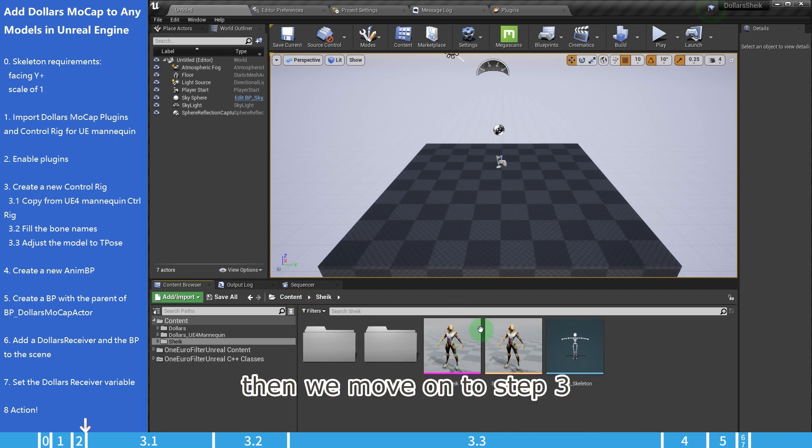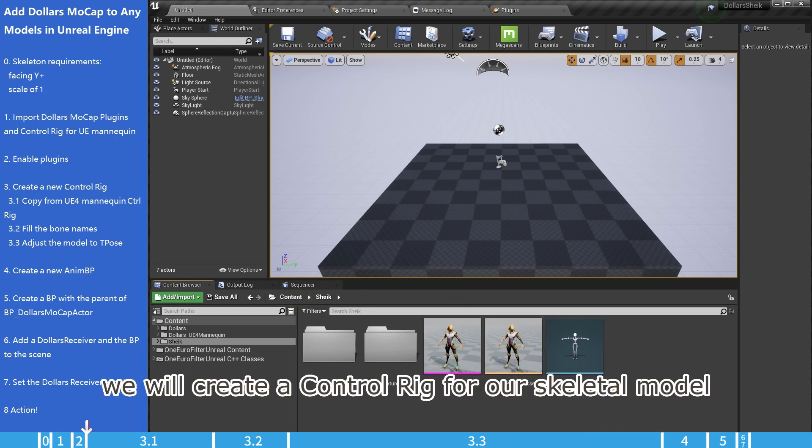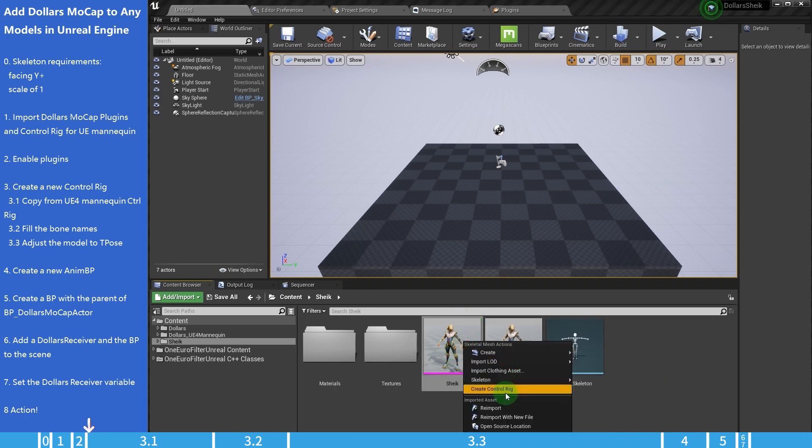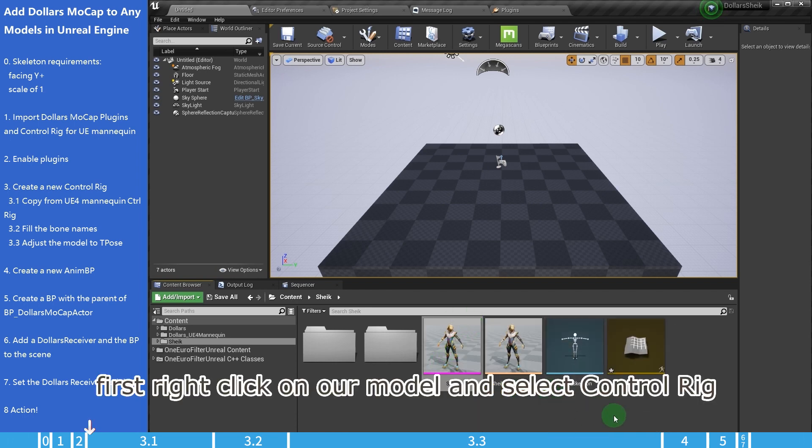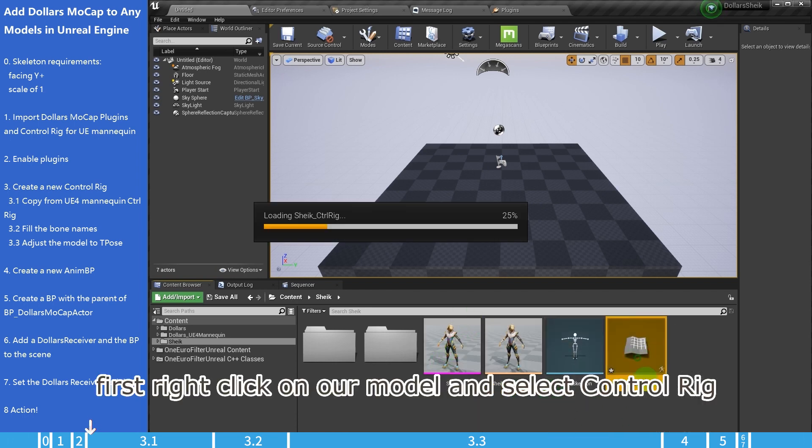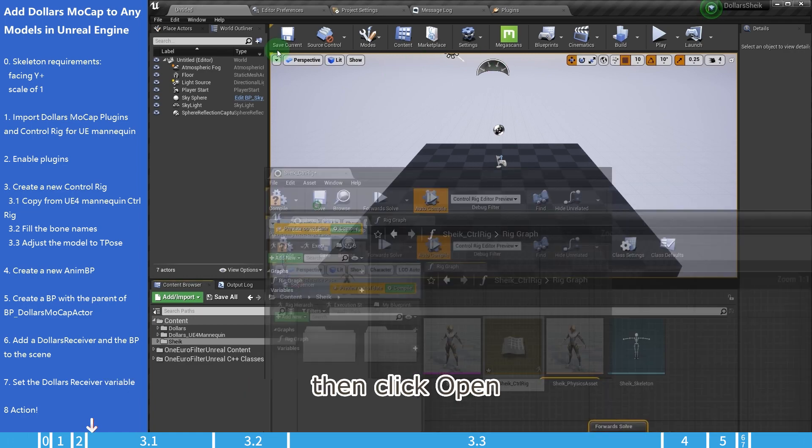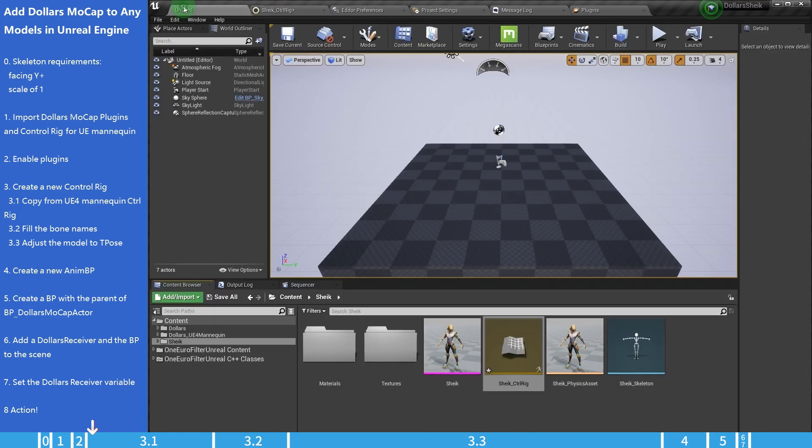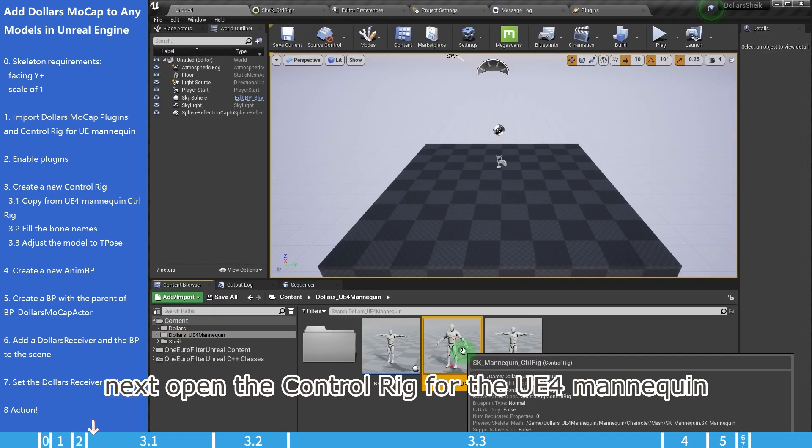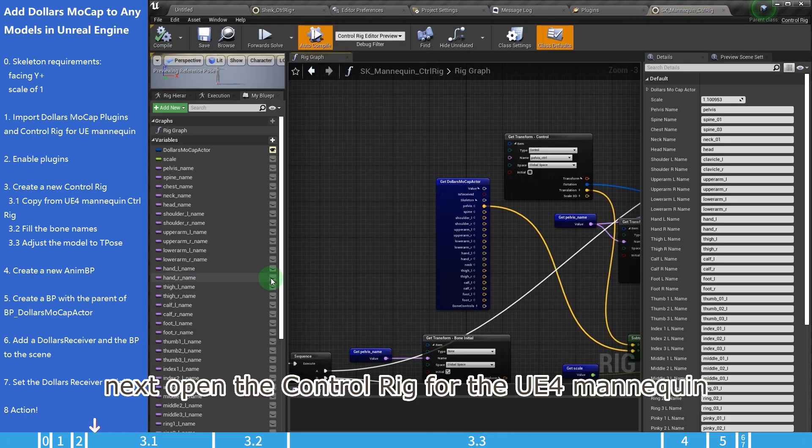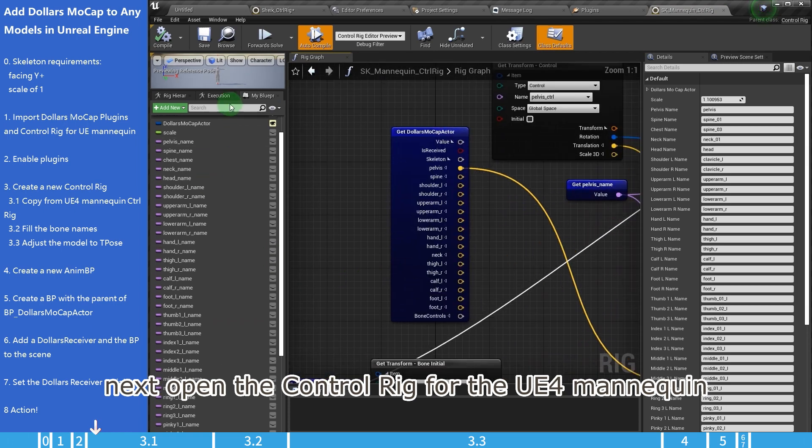Then we move on to step 3, we will create a control rig for our skeletal model. First, right-click on our model and select control rig, then click open. Next, open the control rig for the UE4 mannequin.